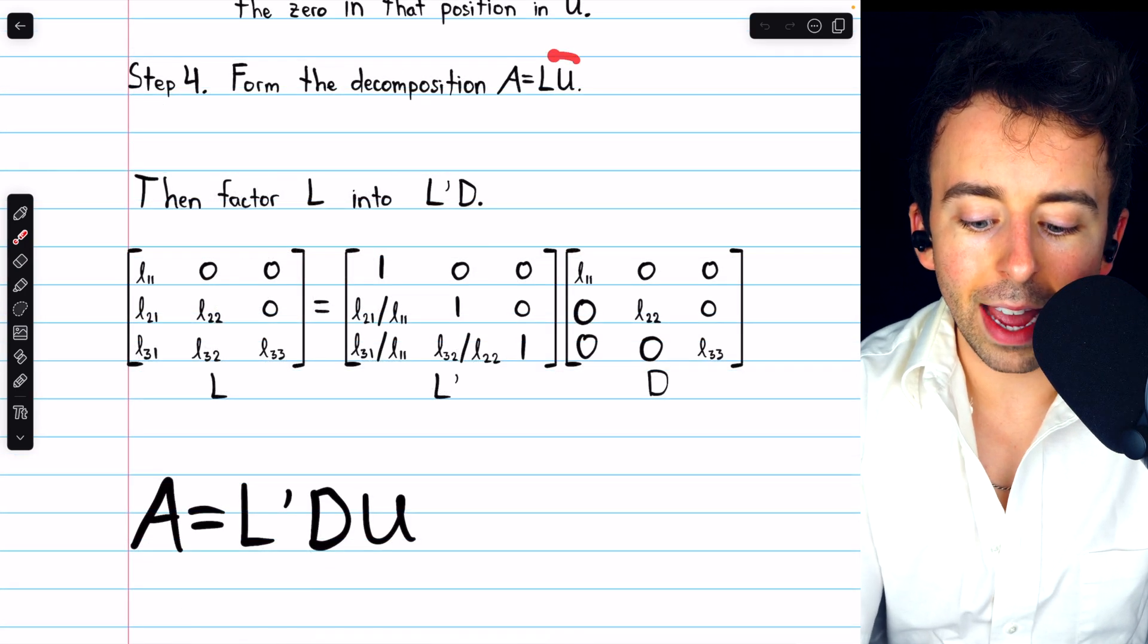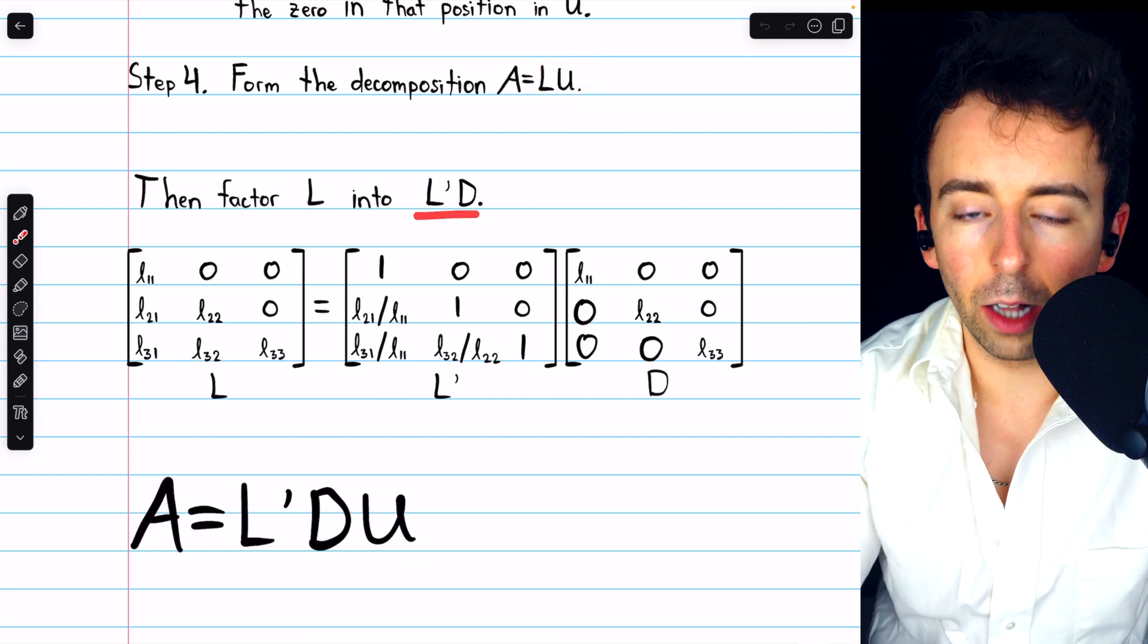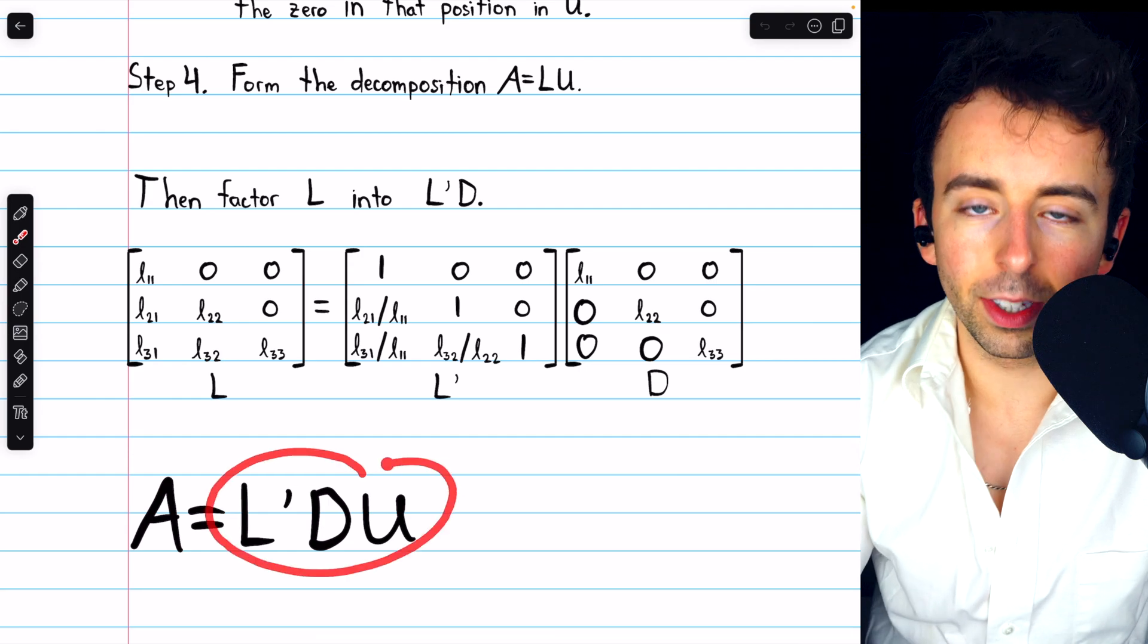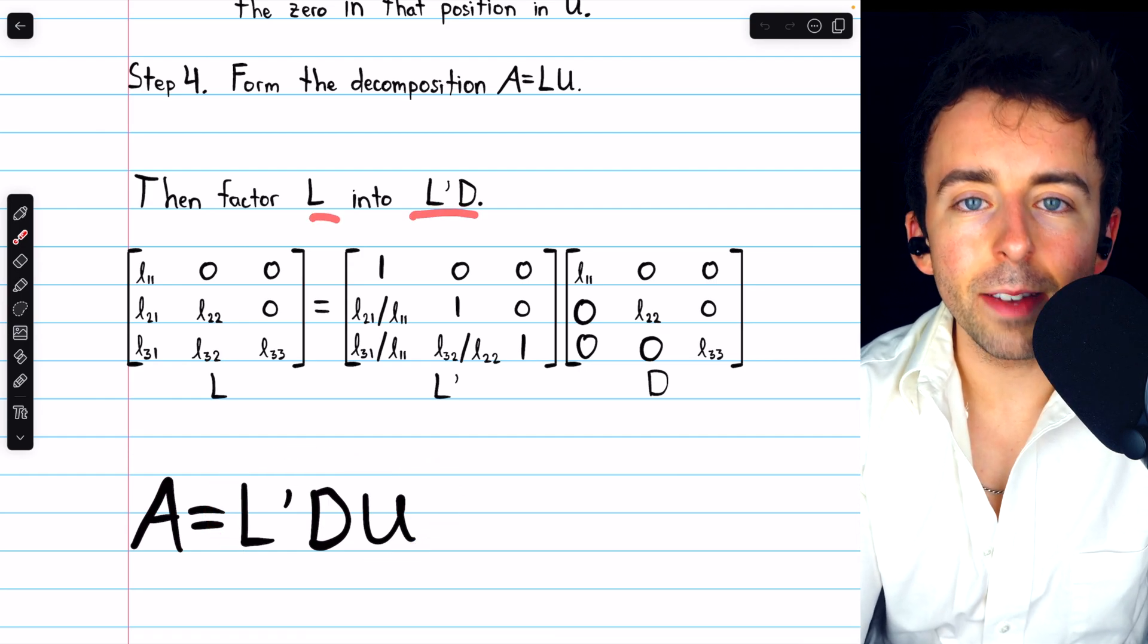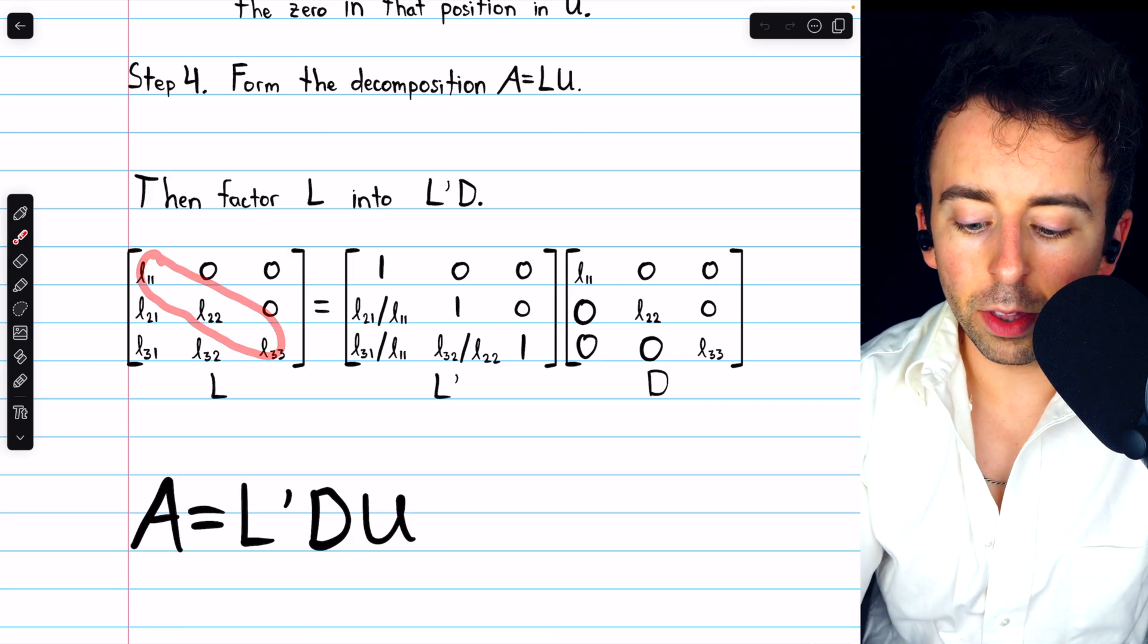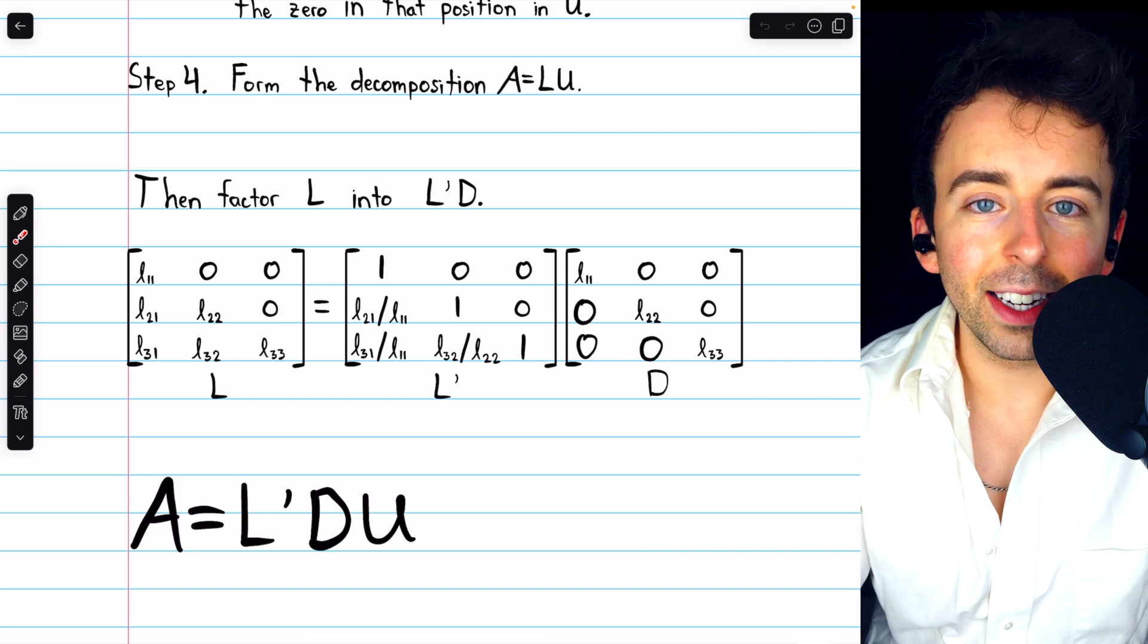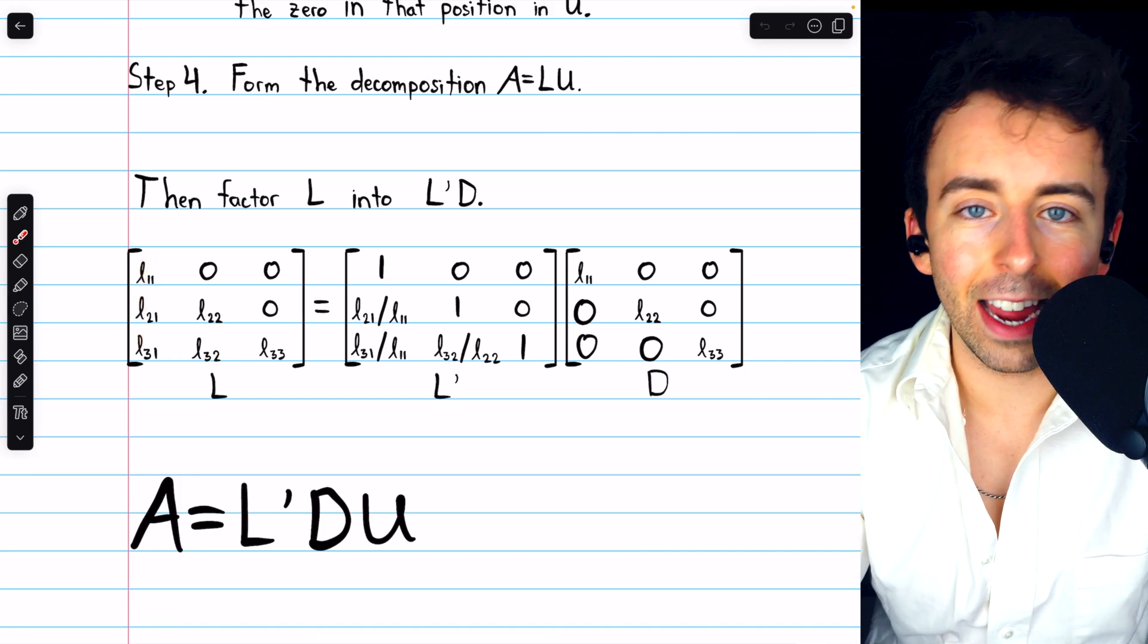After you have that LU decomposition, all you have to do is factor L into L'D, and then we can form our LDU decomposition. To factor L into L'D, all you have to do is take the diagonal entries of L and put those in their own diagonal matrix, and then each column of L should be divided by its diagonal entry.